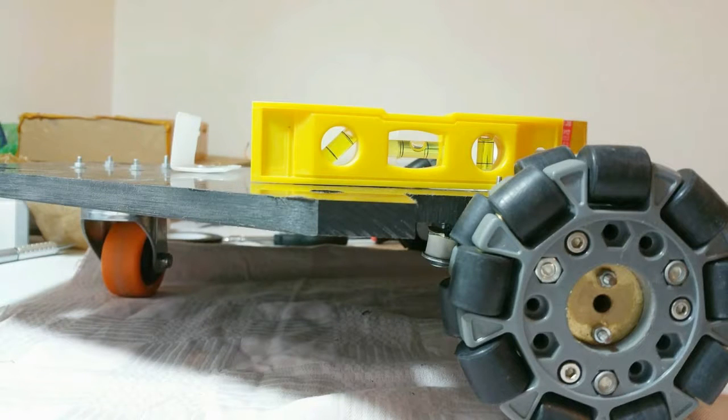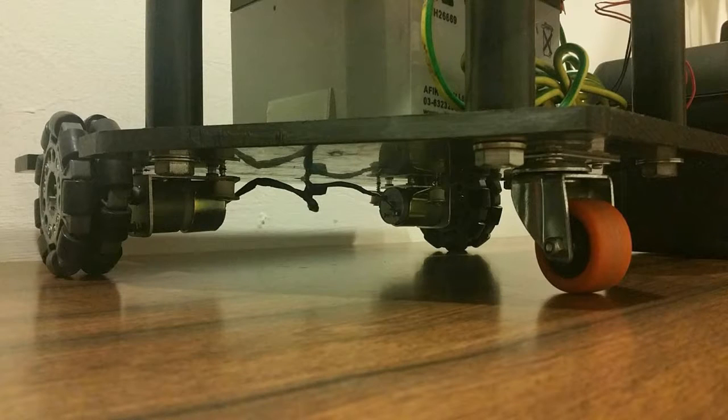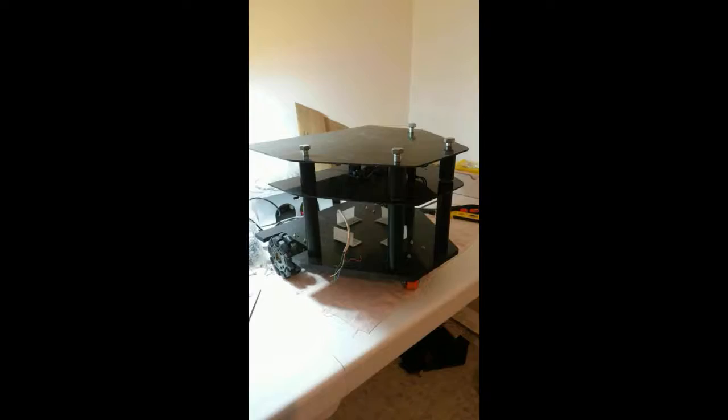This project includes the designing and strength analyzing for the robot structure as well as the developing of the following control for the robot.